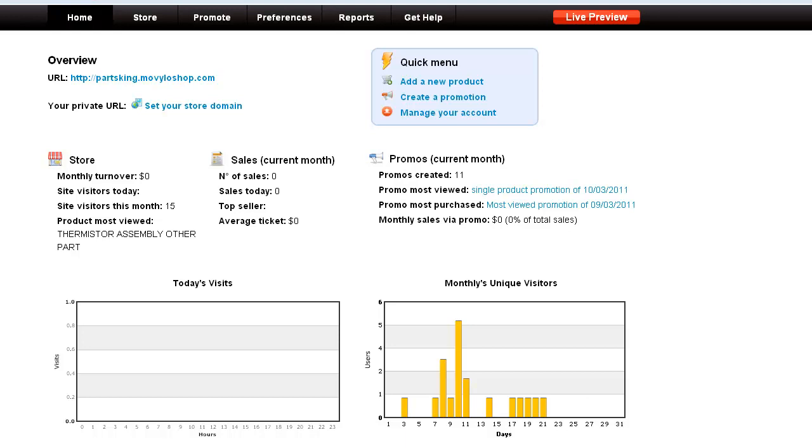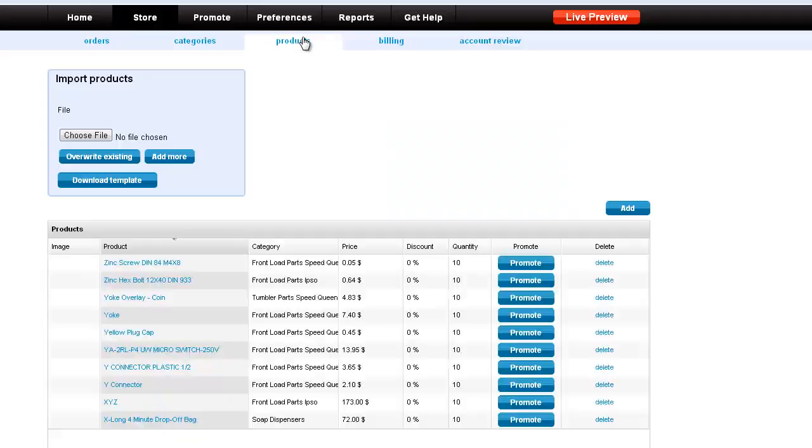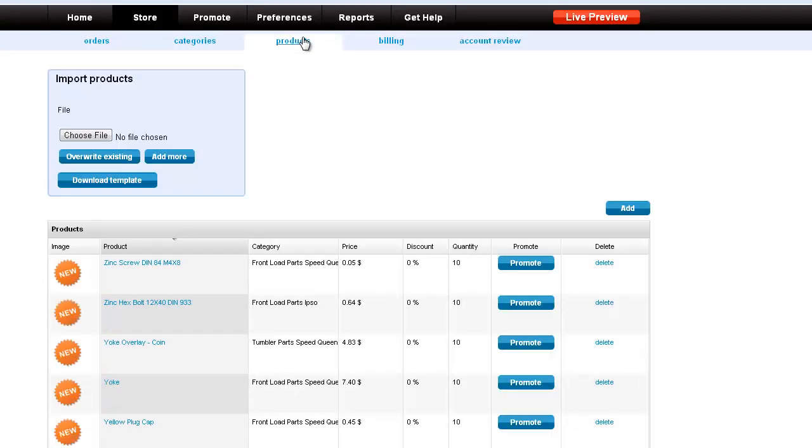When you log into Movilo Shop you will come to the home page. Click on store and now click on products. Now we've already uploaded some products to this particular store.